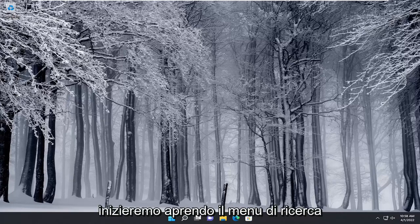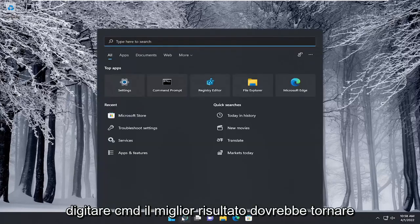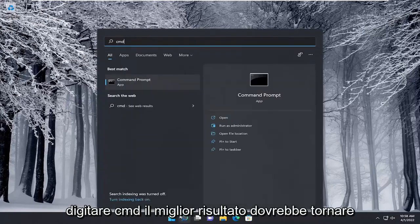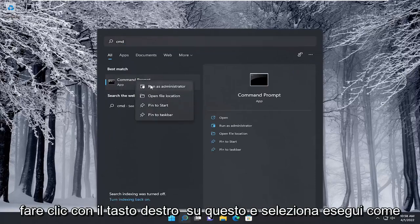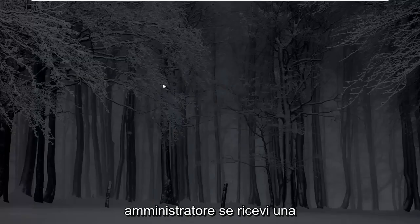So we are going to start off by opening up the search menu. Type in CMD. Best results should come back with command prompt. Go ahead and right click on that and select run as administrator.